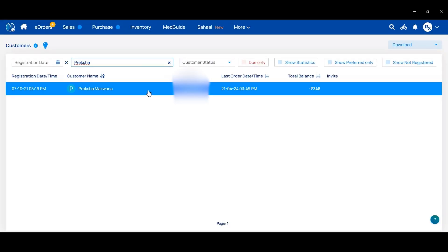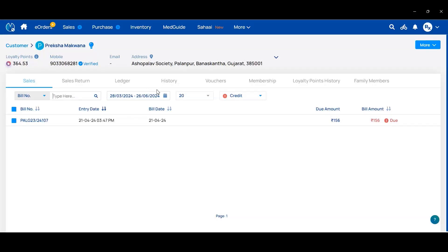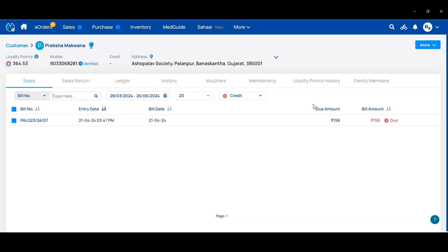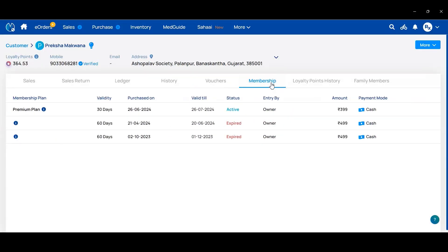Select that customer, then go to the Membership tab. Here you can check the membership plan name, validity days, purchase date, valid till date, and the status — whether it is active or expired. You can also check which payment mode was used.